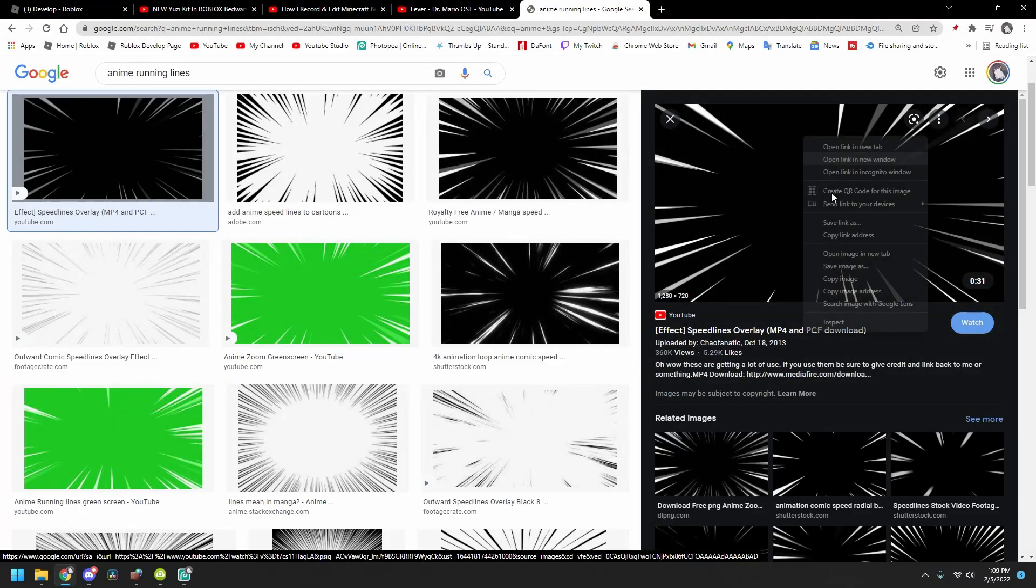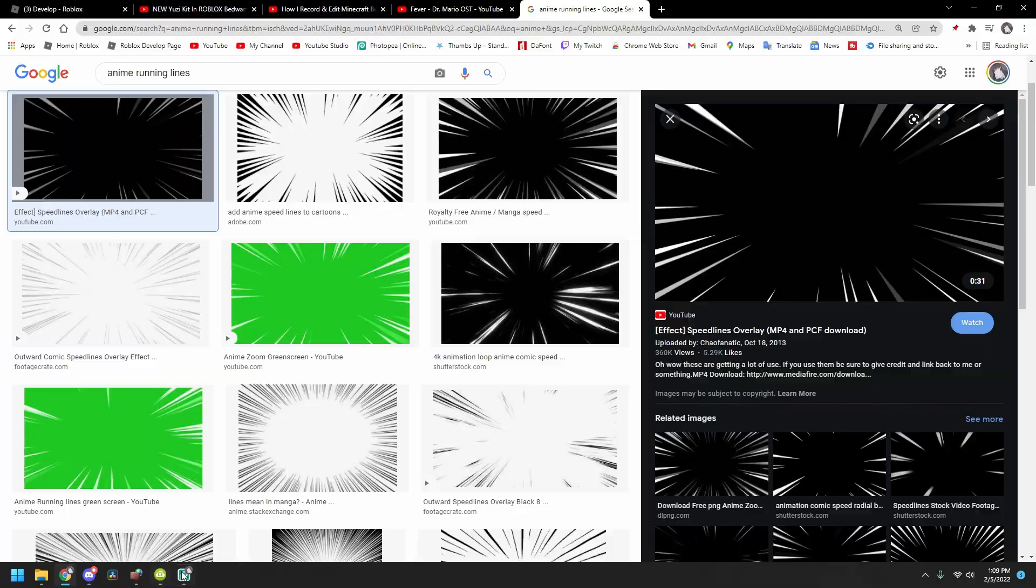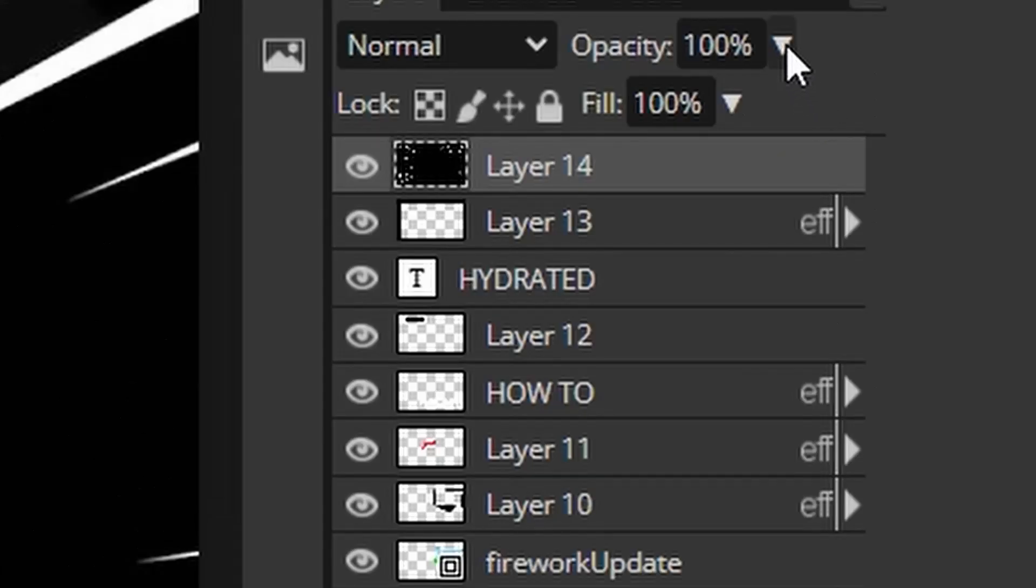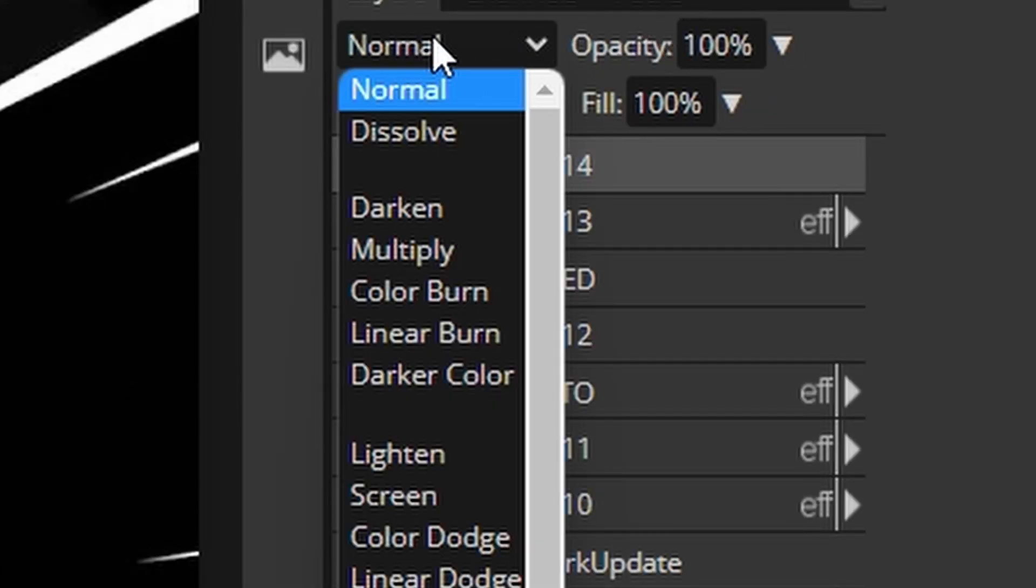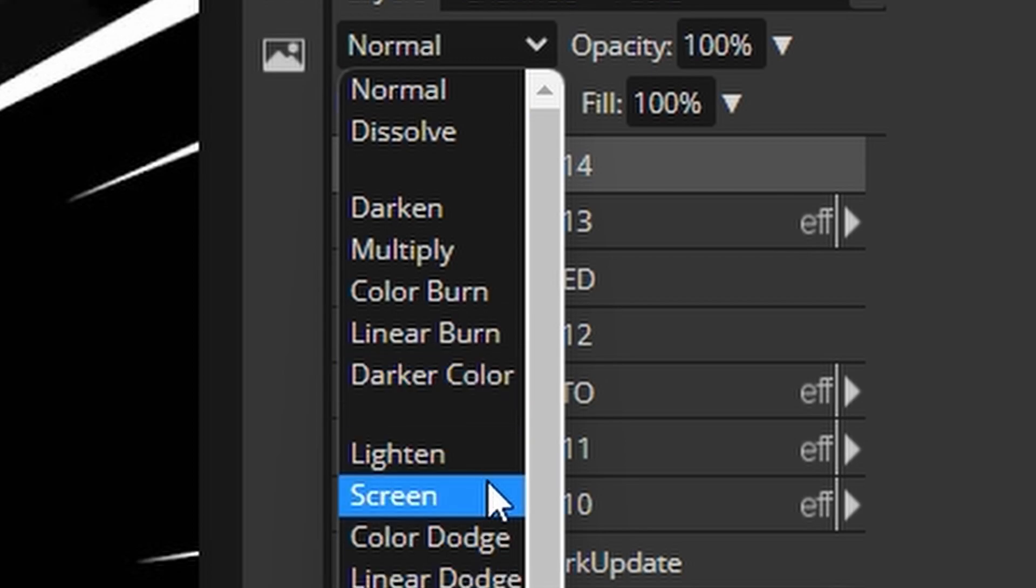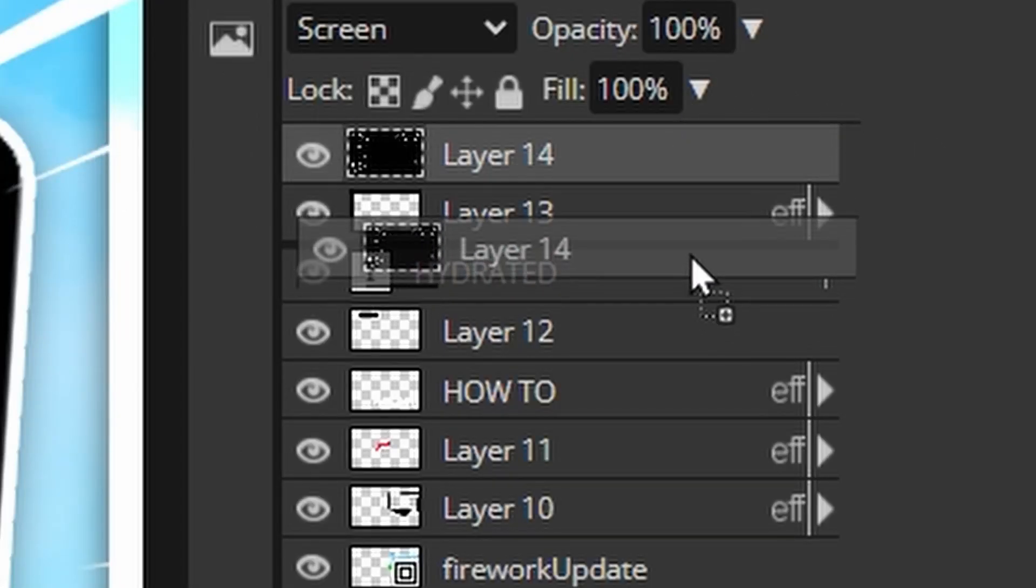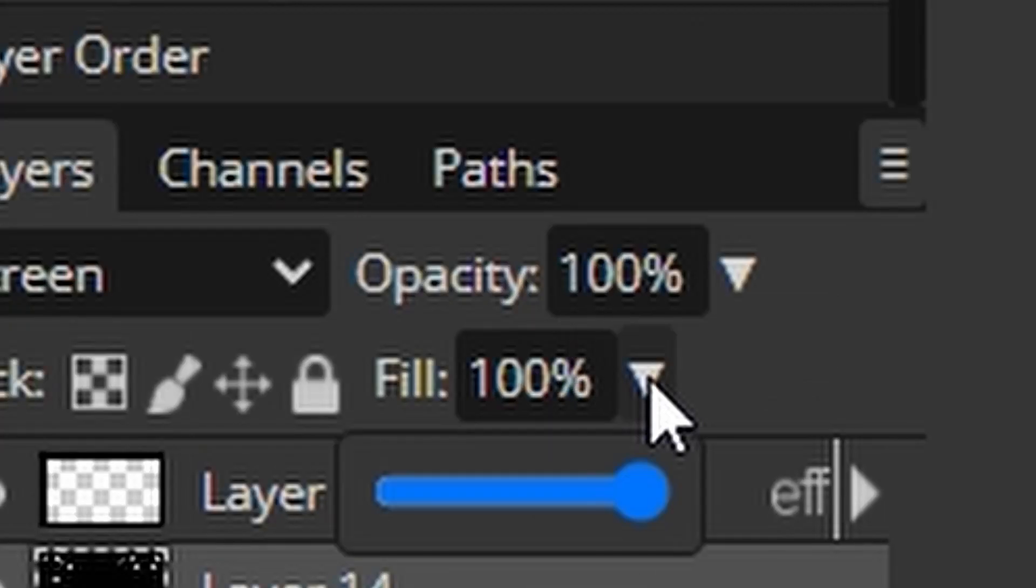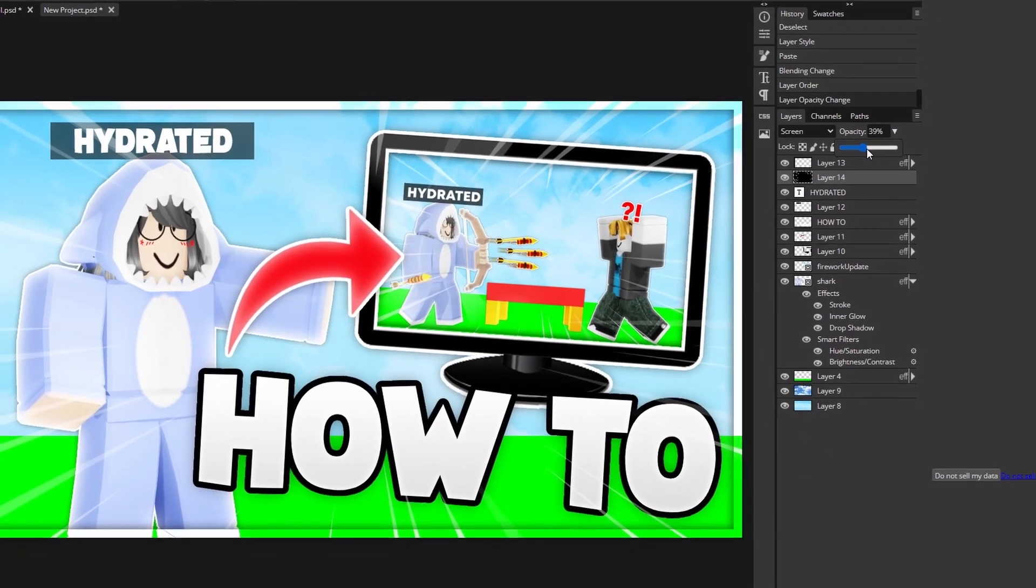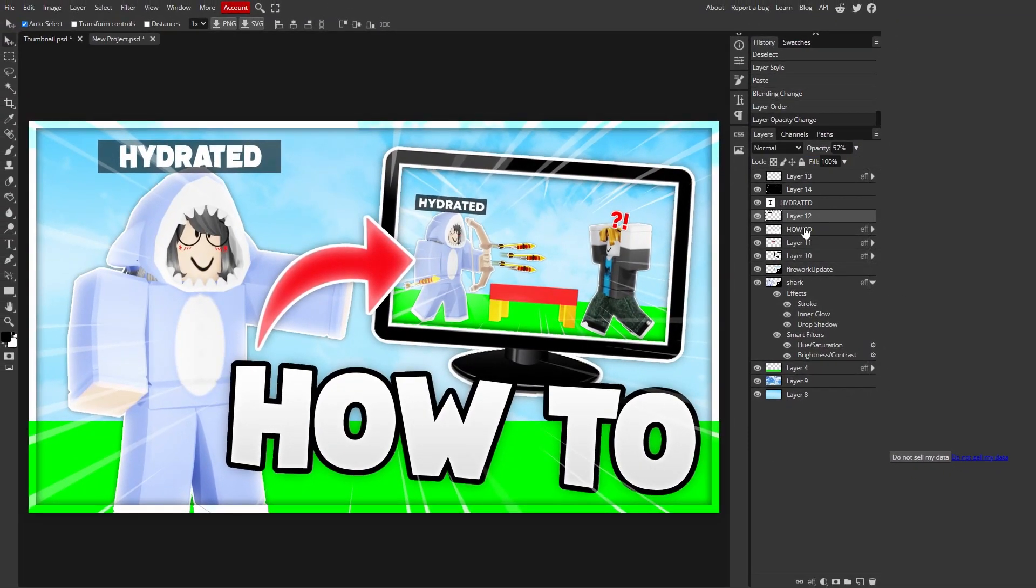Now you can search for anime running lines. Right here. You right click, copy image, paste it in. And now you're gonna make the thingy-majig at screen. And then it removes the black for you. Make sure this is under the border. Everything should be under the border. And then make sure the opacity is a little down.